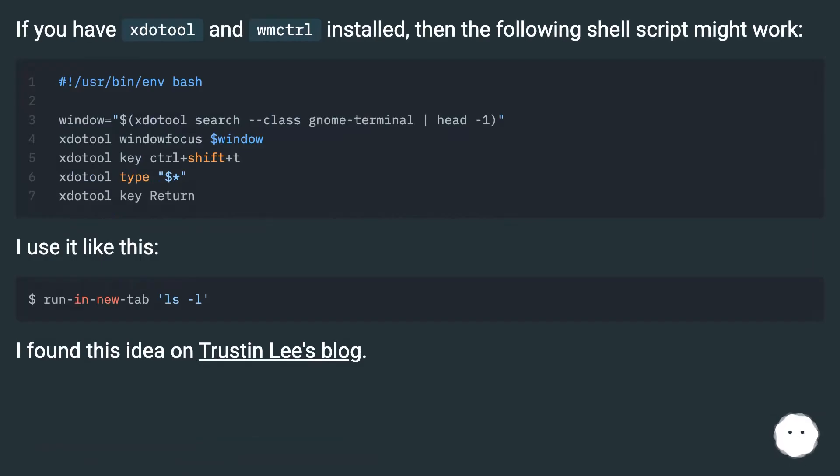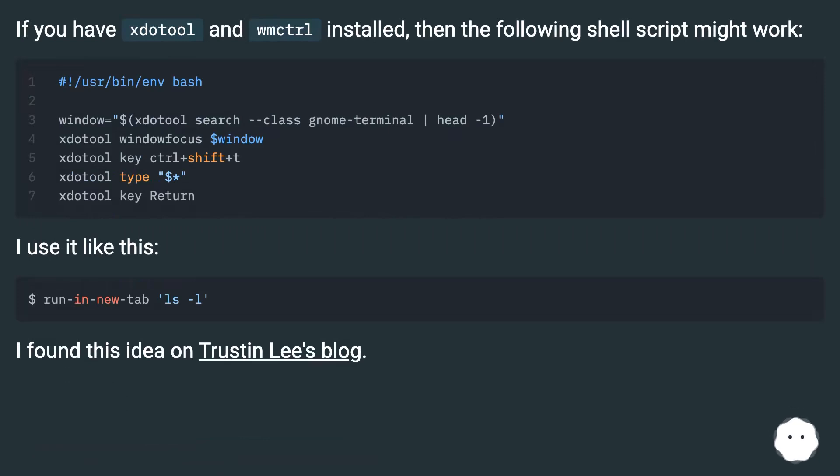If you have zsh, wmctrl installed, then the following shell script might work. I use it like this. I found this idea on Tristen Lee's blog.